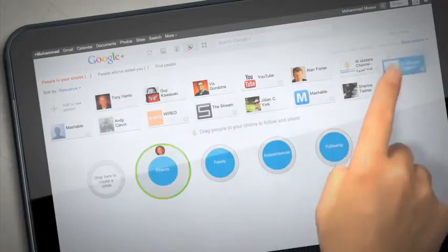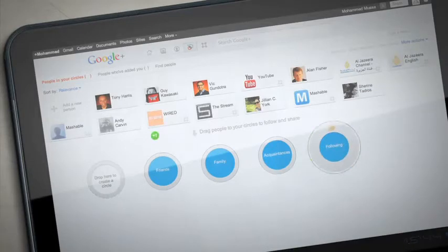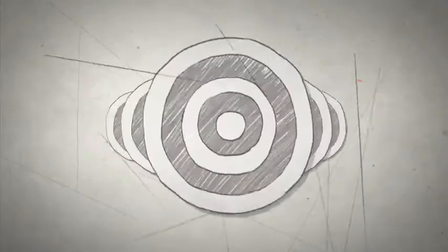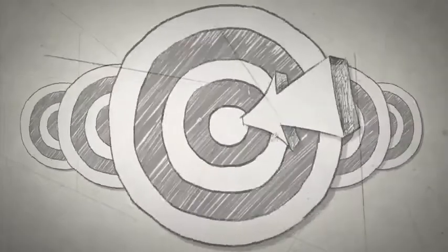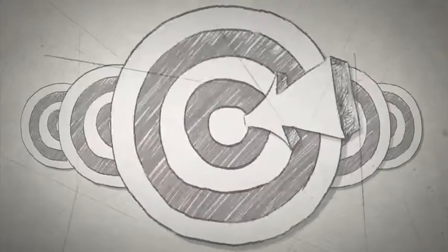For example, business, news, or whatever you'd want to categorize them as. Now you can send targeted information to any specific group.